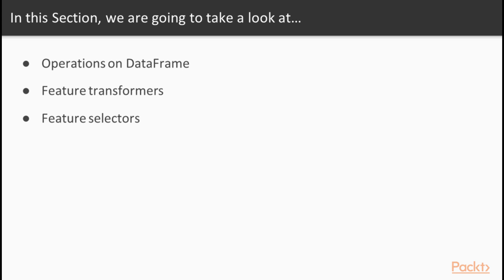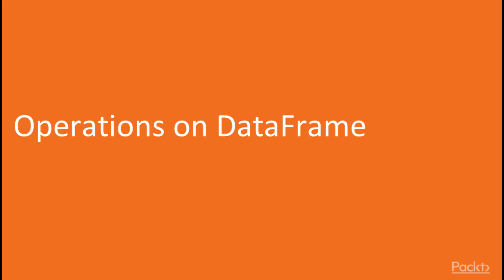Precisely, we will learn about the operations supported by DataFrame as well as machine learning specific feature transformers and selectors available in Spark. Let us start from the operations available on the DataFrame, which is a part of Spark SQL API.